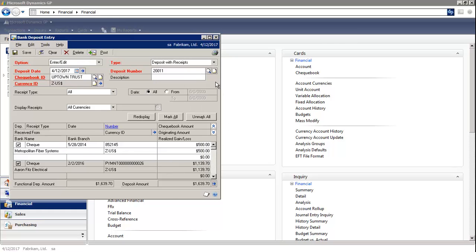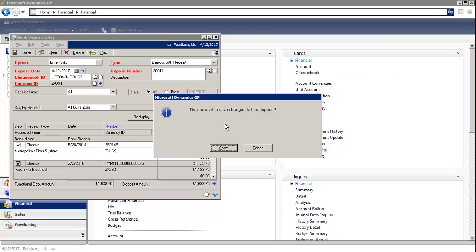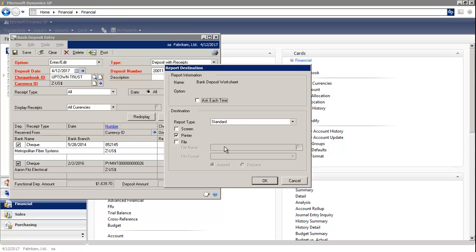Then you can print your bank deposit worksheet by selecting the print icon on the upper right-hand corner. Let's print the report to screen.